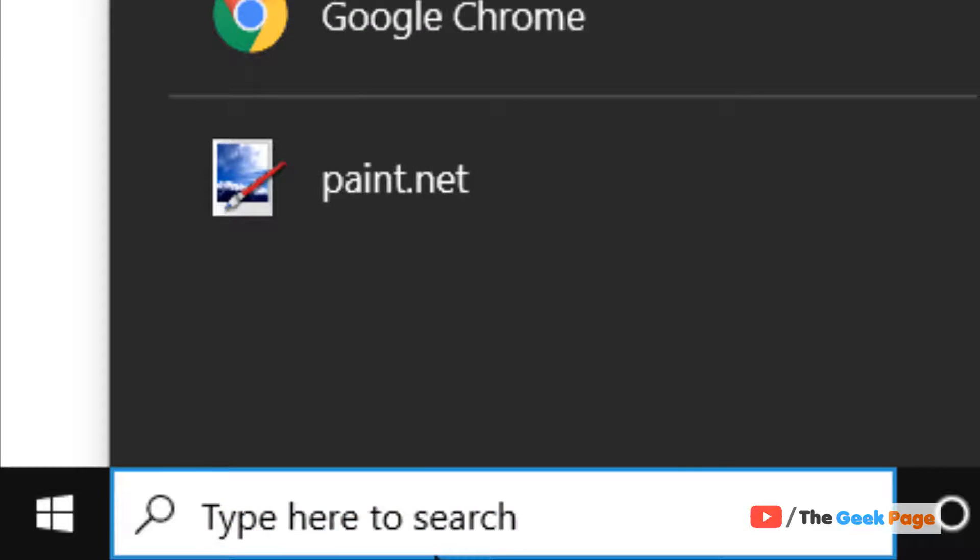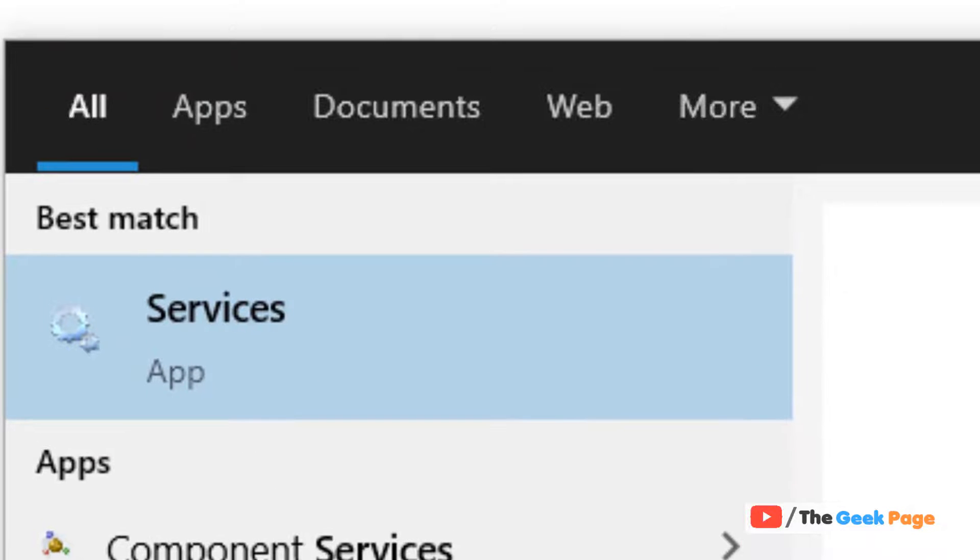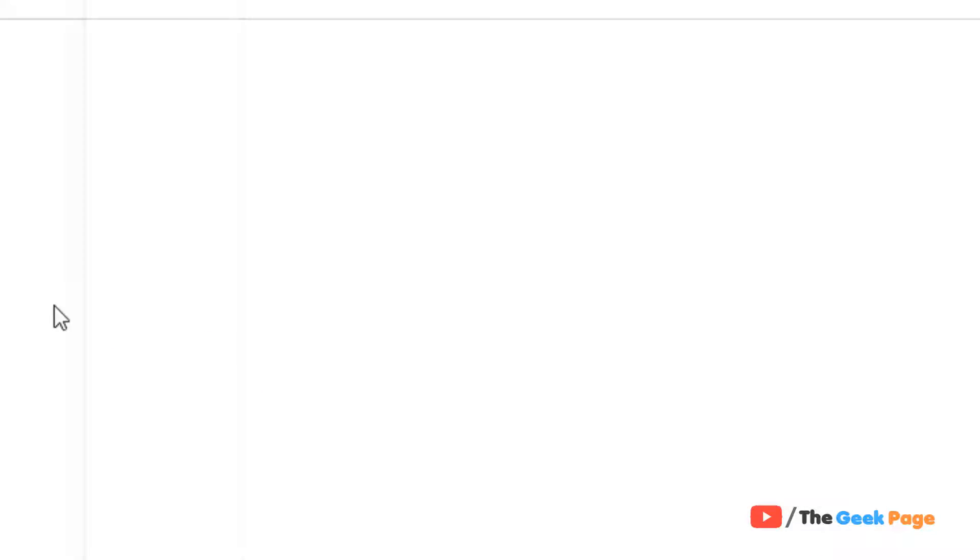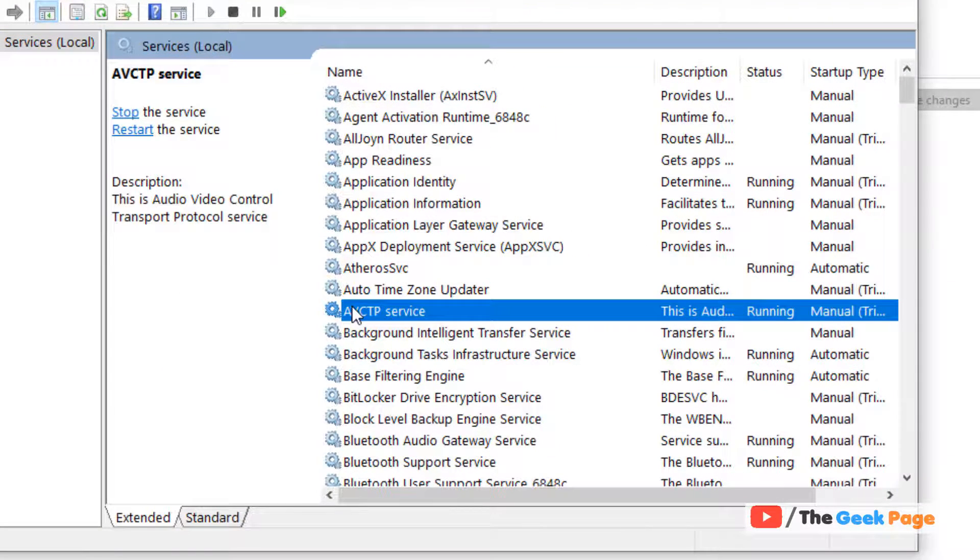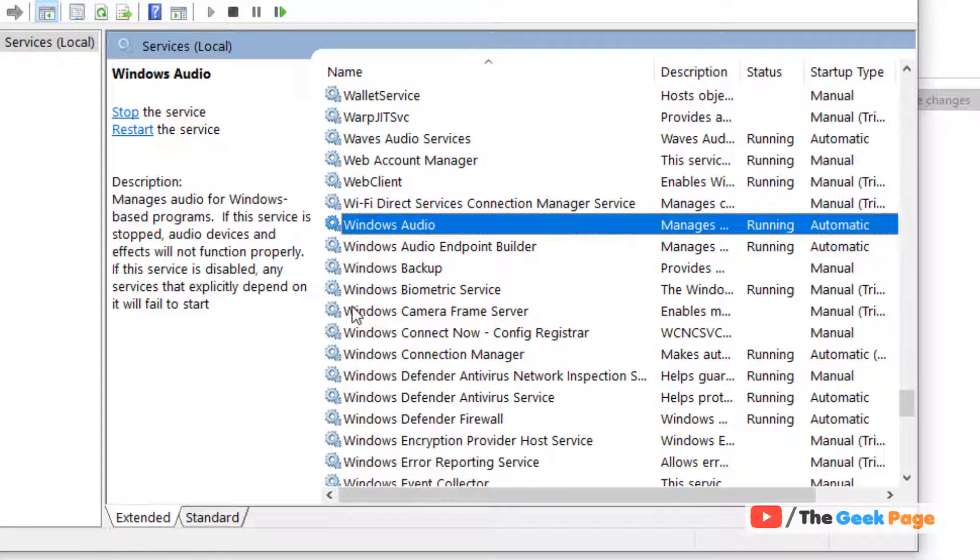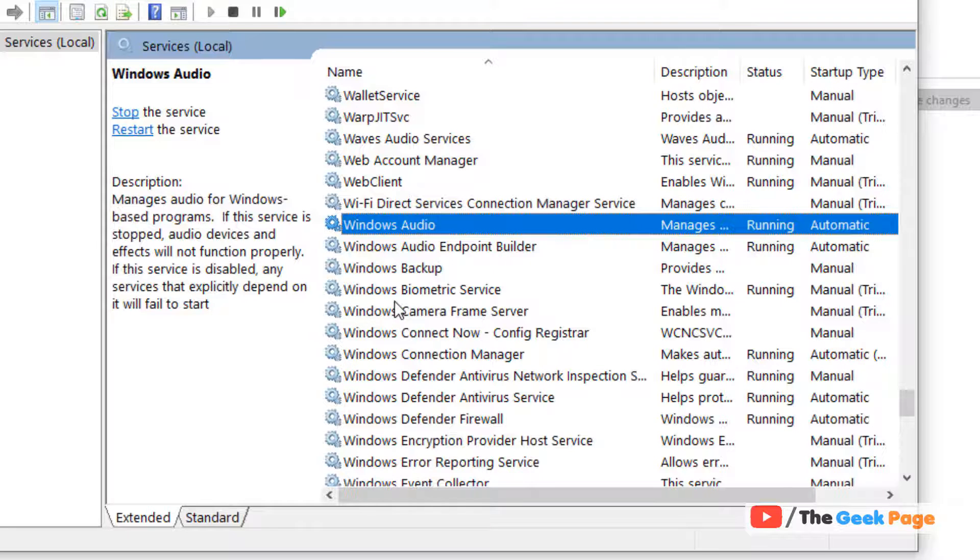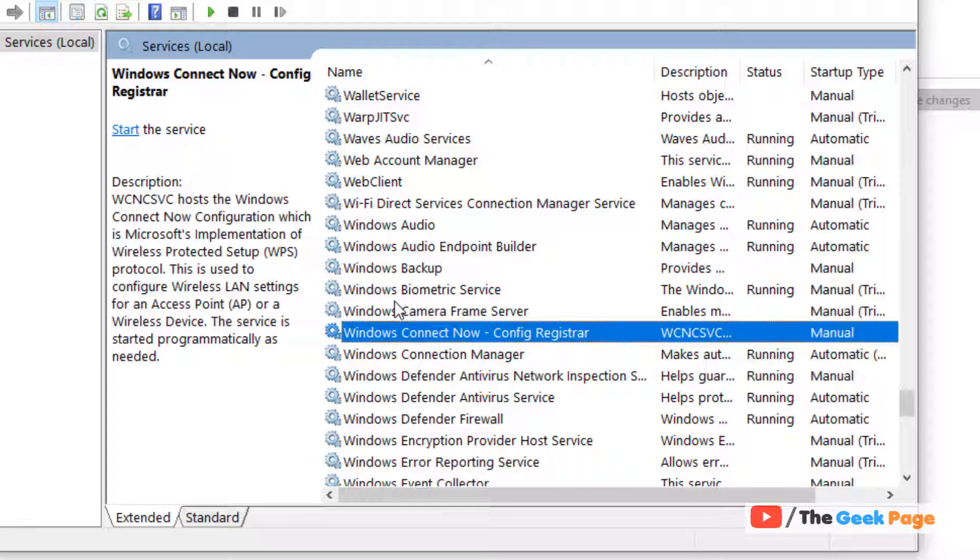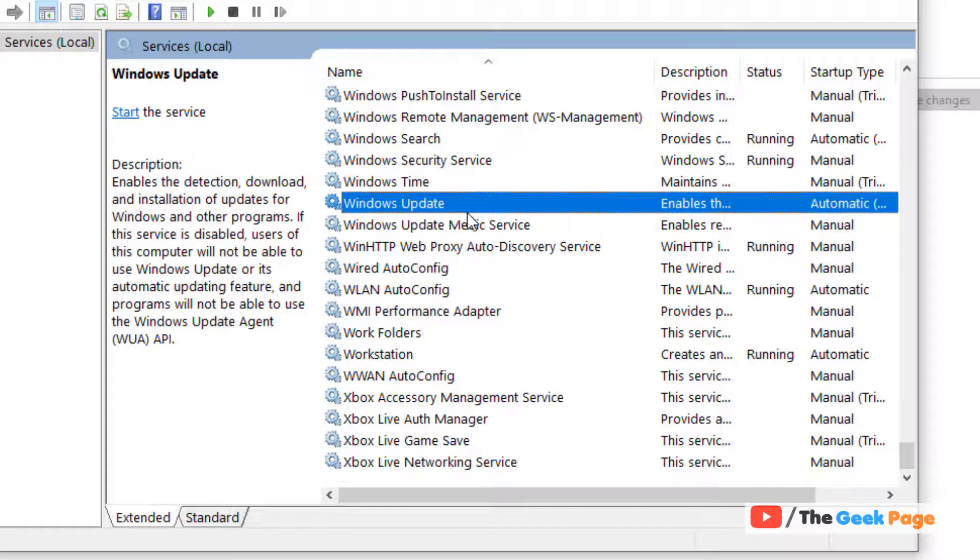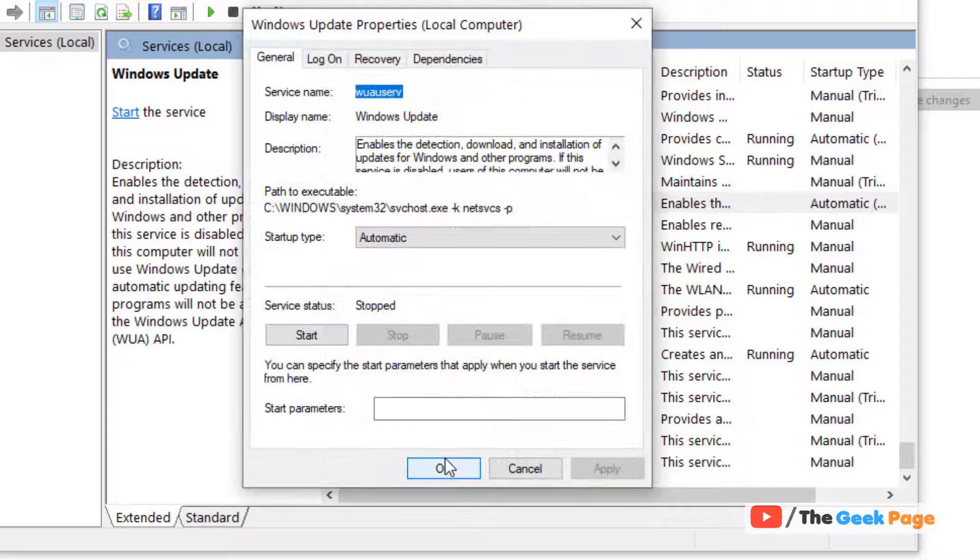And try again and your problem will be fixed. If it still doesn't get fixed, let us move to the third method. Just search services and now locate Windows update service. Double click on it.